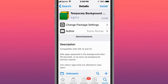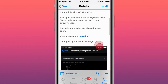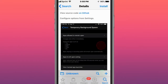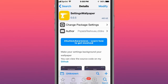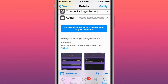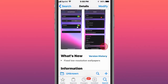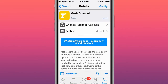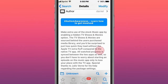Another feature is temporary background spawn - it kills and spawns apps in the background for 30 seconds or as soon as the background activity ceases. There's also a settings wallpaper feature that makes your settings background your wallpaper so you can change your settings background to your wallpaper. Another feature is called Music Channel.